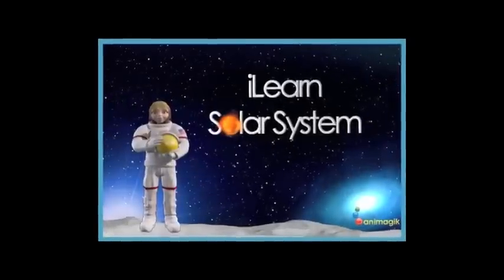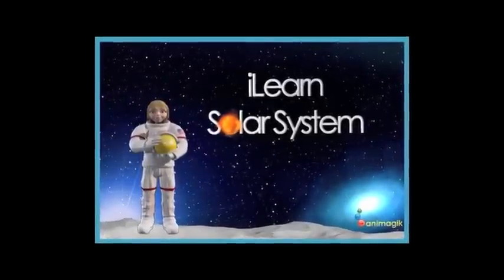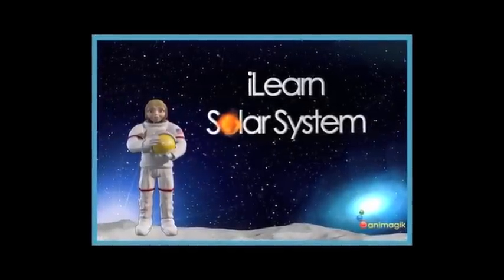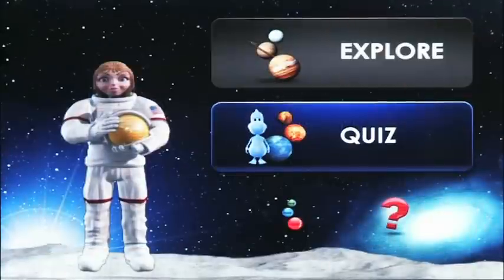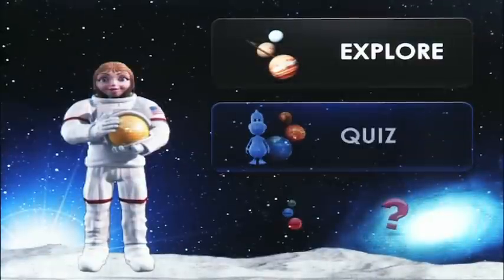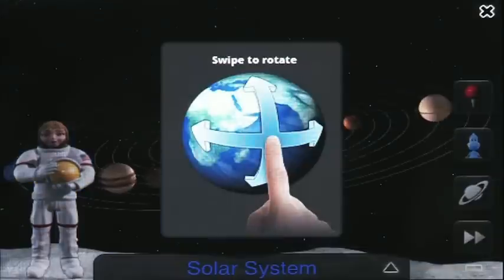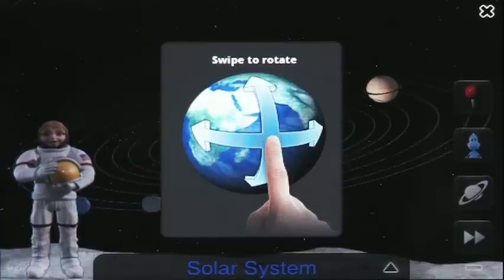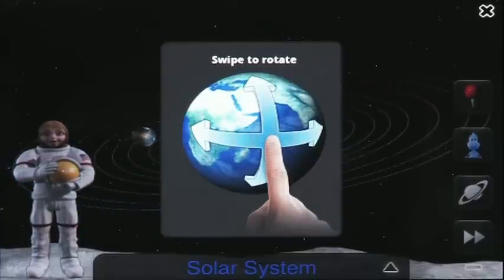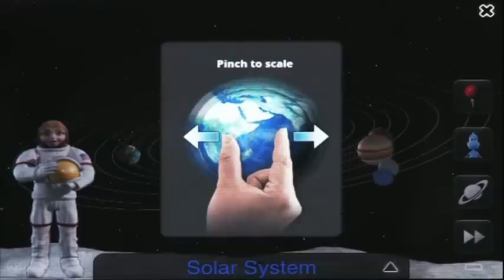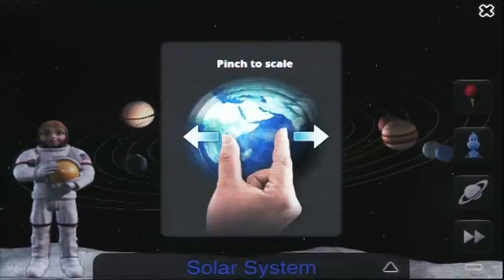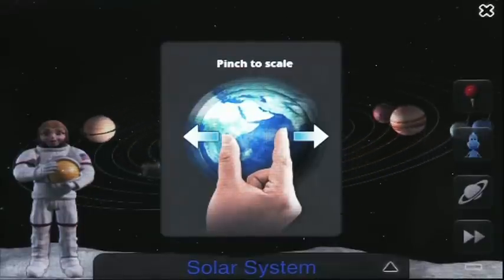iLearn Solar System — a fun way to learn about our solar system. Let's explore! Astronaut Ashley will teach you about the planets in our solar system. You can rotate the space object by swiping your finger on it, and you can make the object bigger or smaller by pinching it in or out.